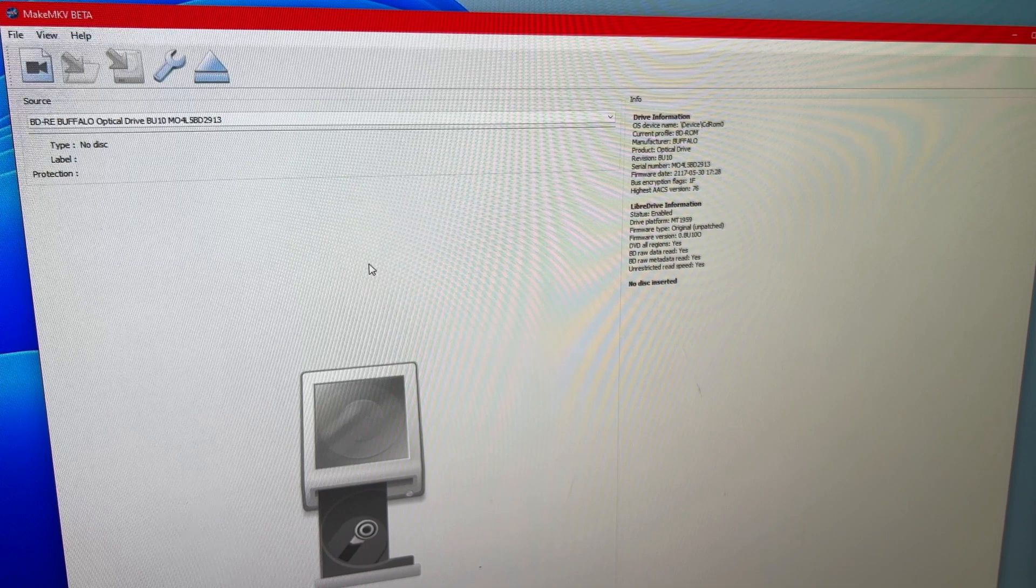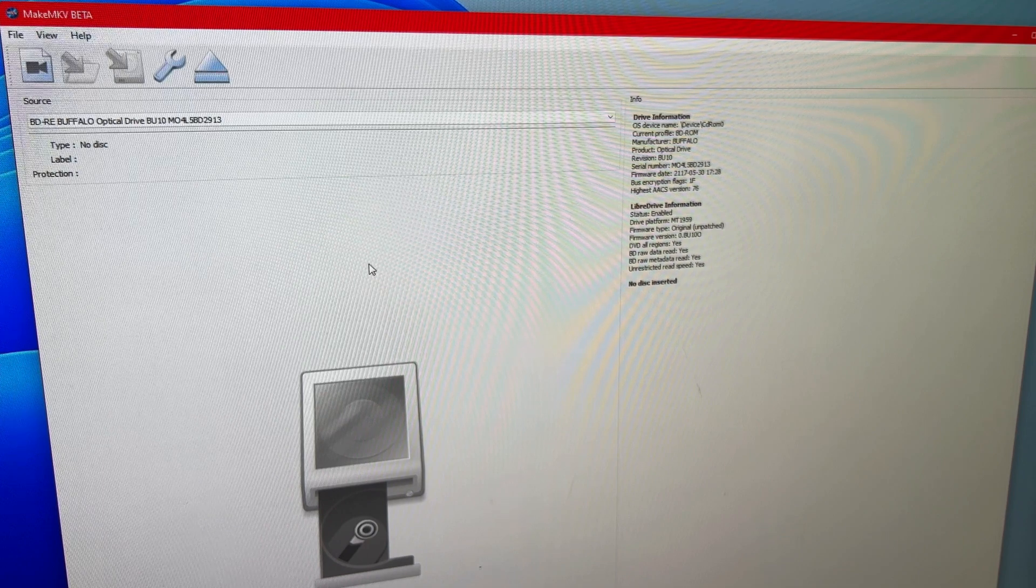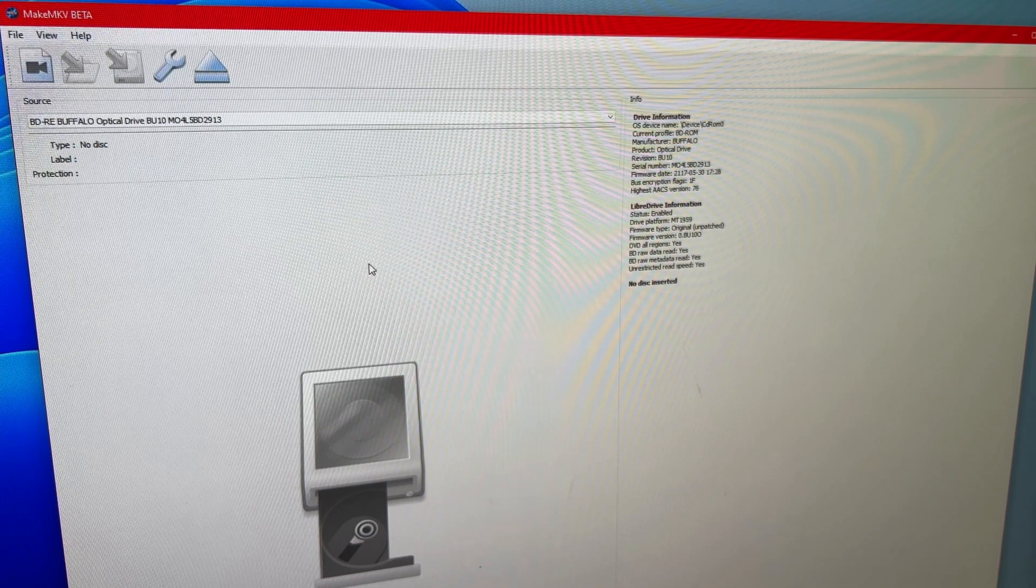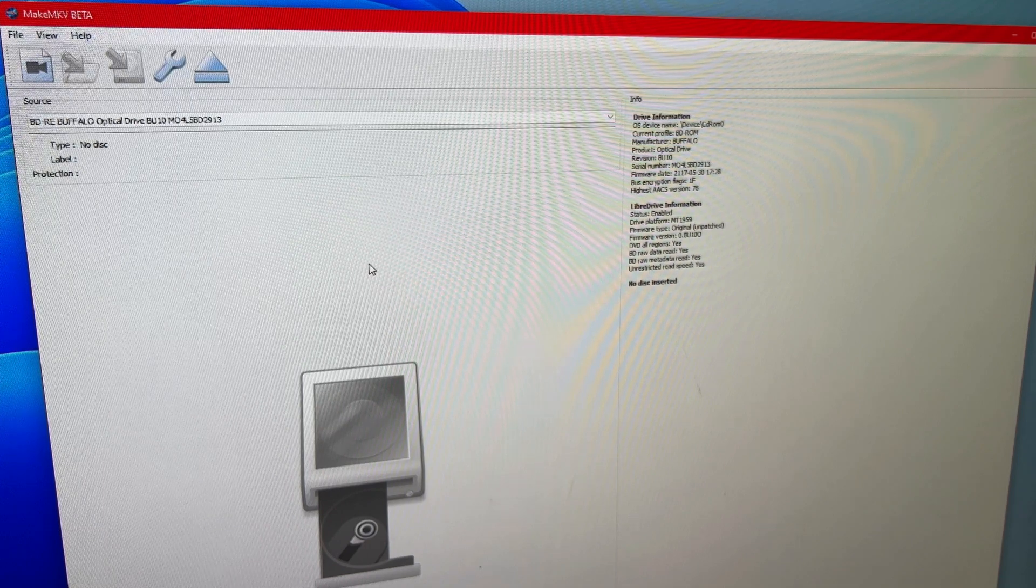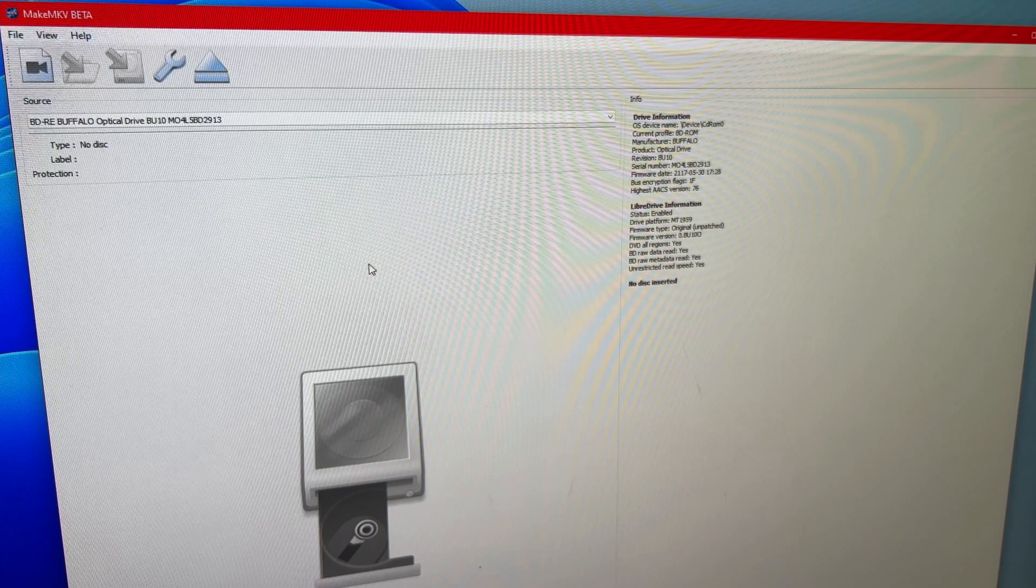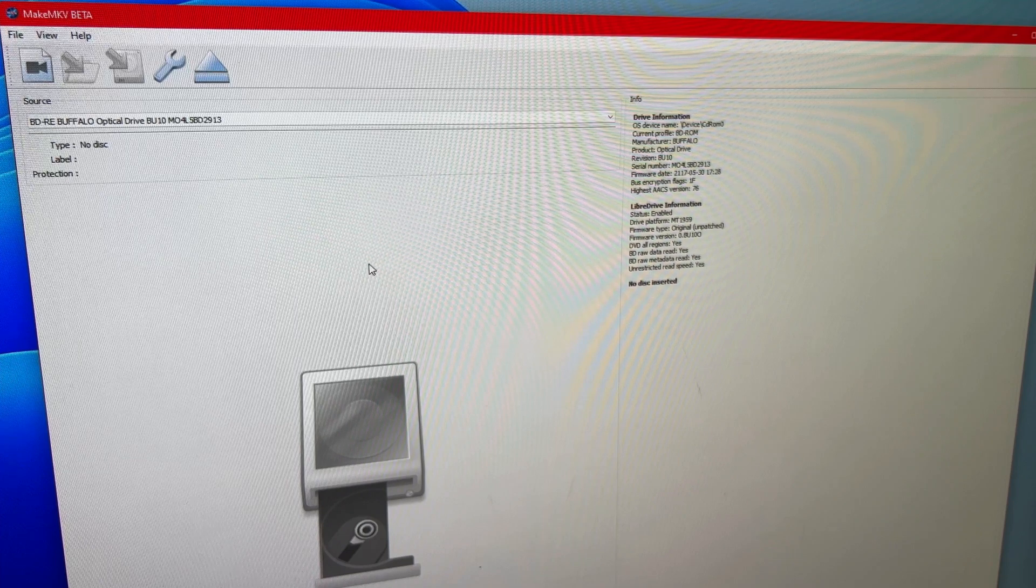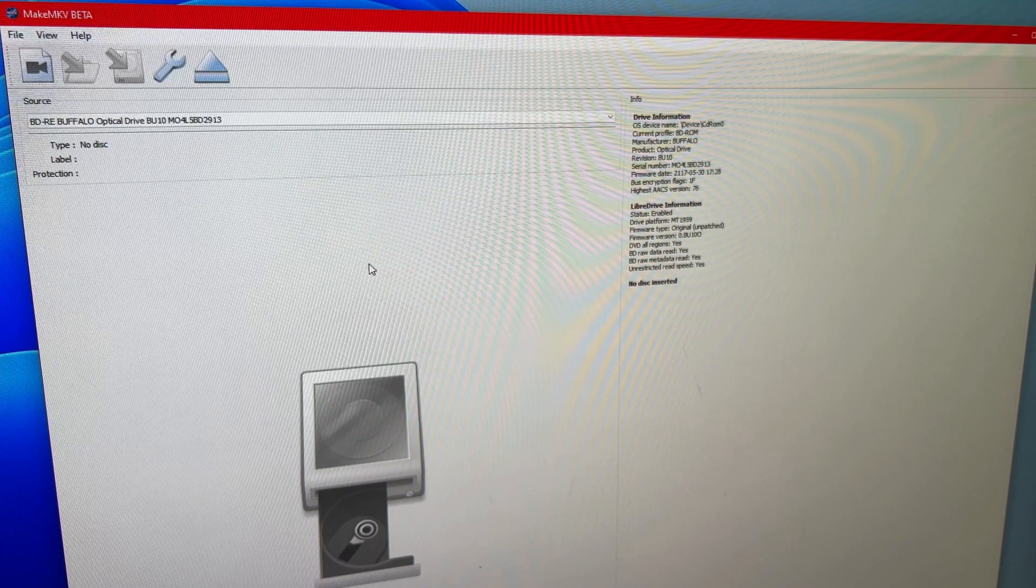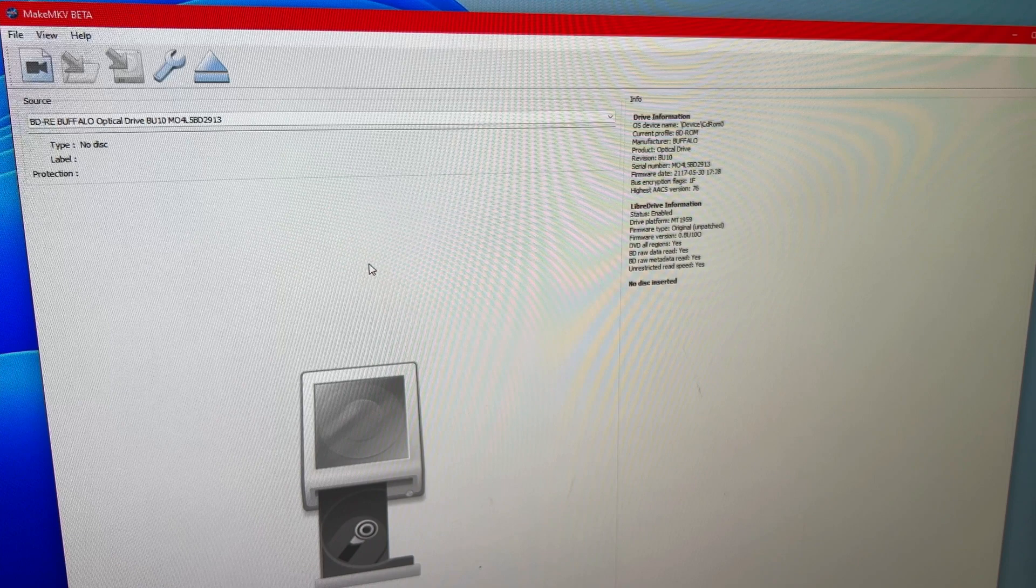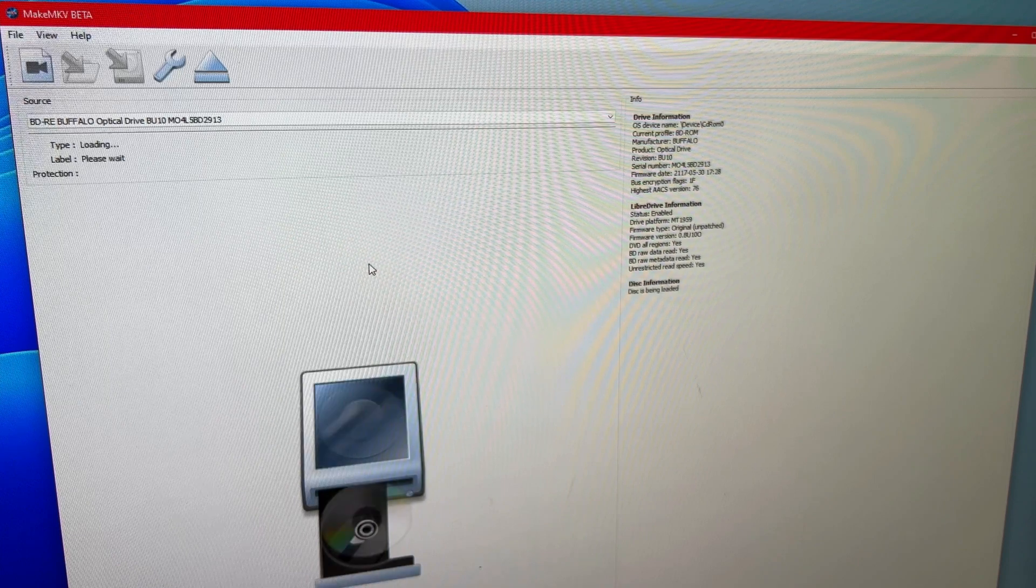All right, so here we are, Windows, desktop computer, run MakeMKV. I'm going to go ahead and throw a Blu-ray in. In this case, it's just Rocky V, high definition, regular Blu-ray disc.